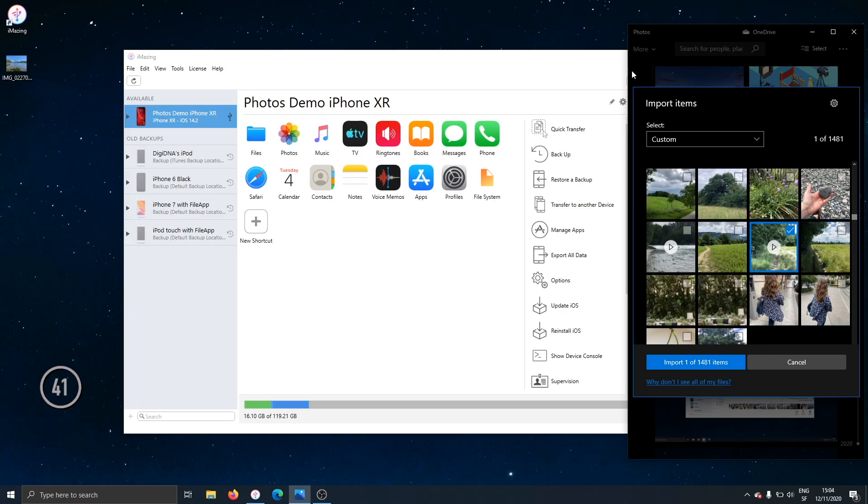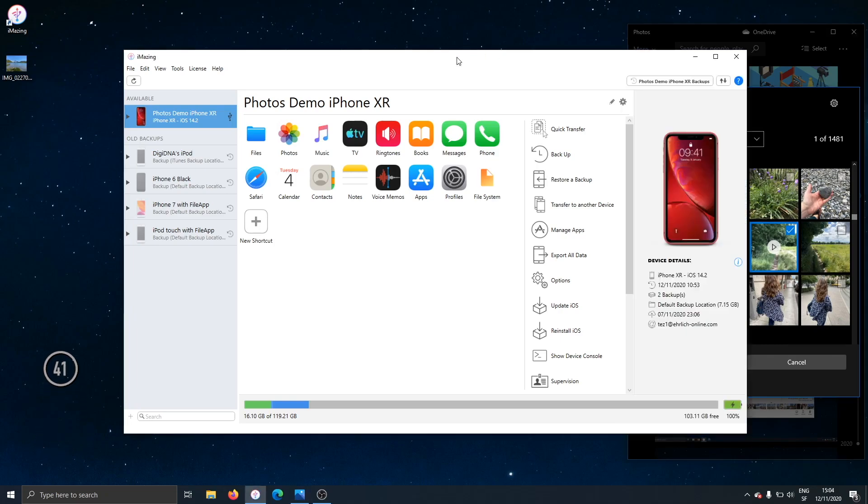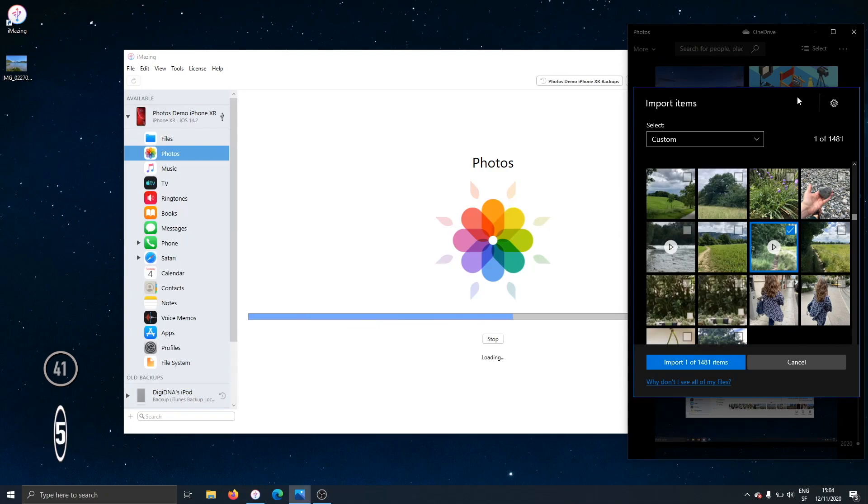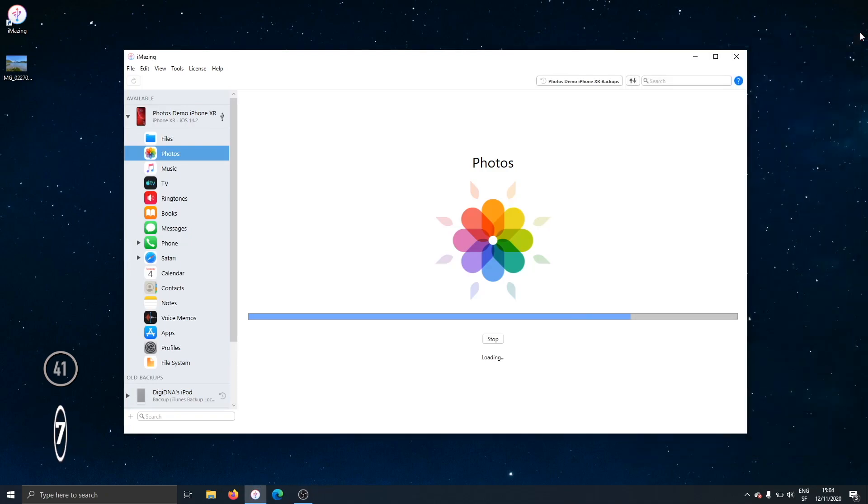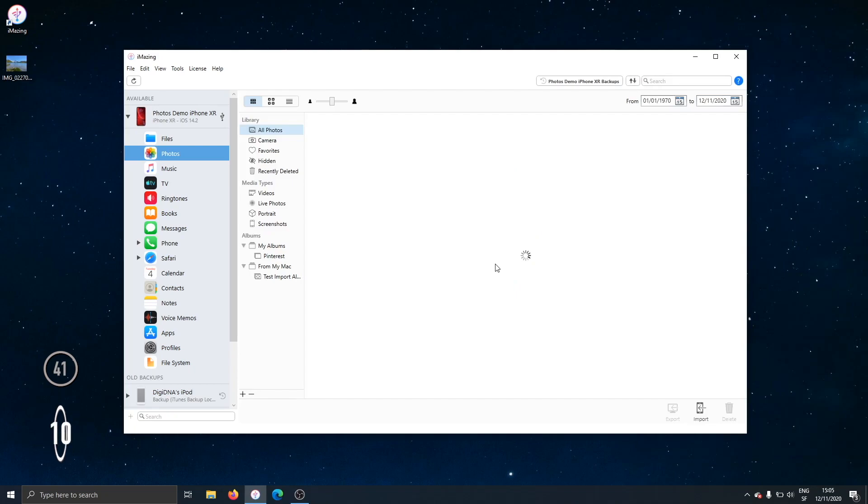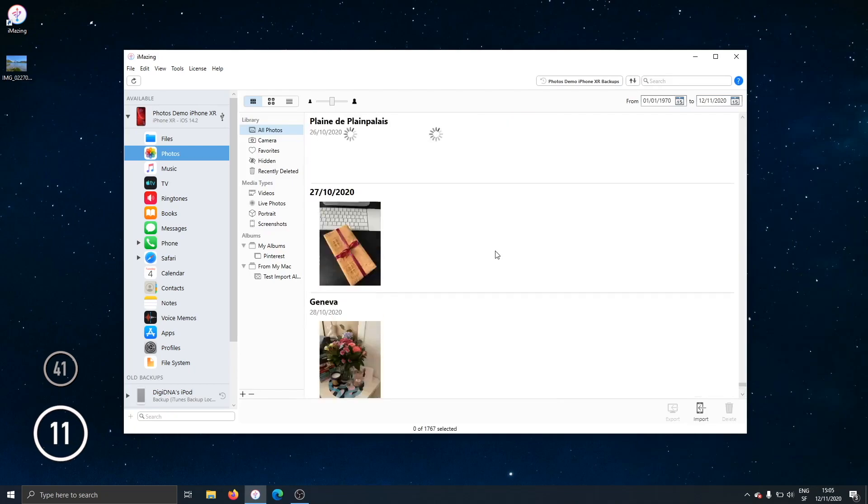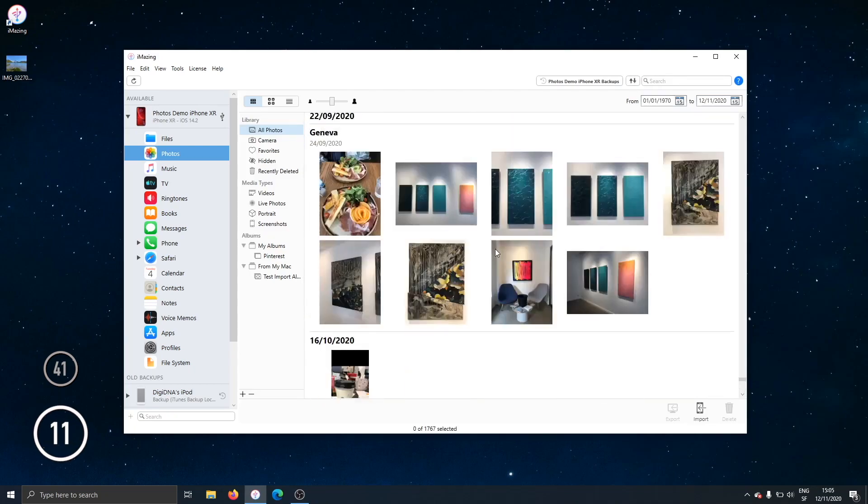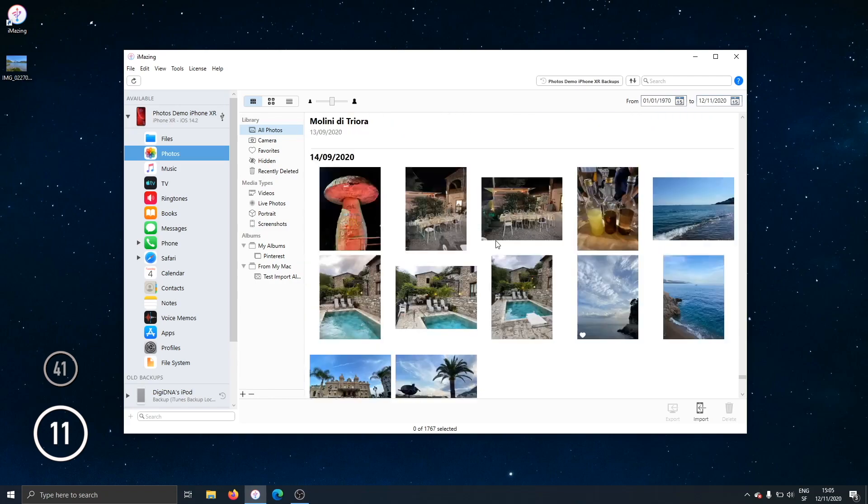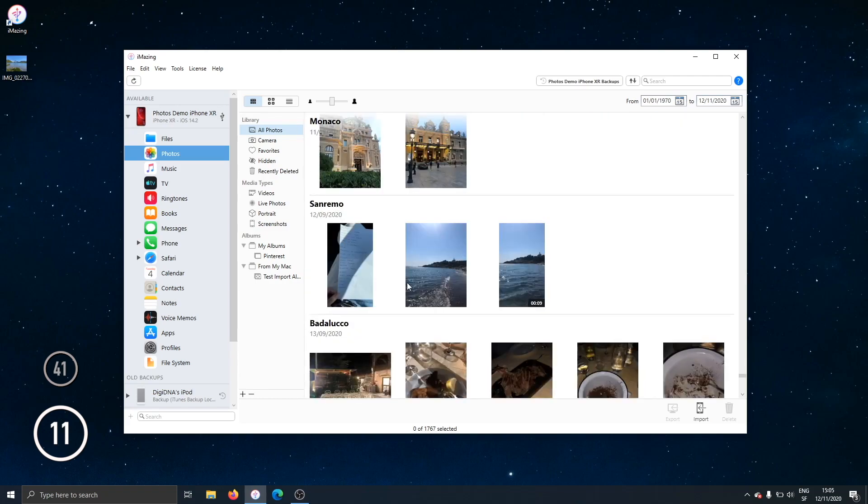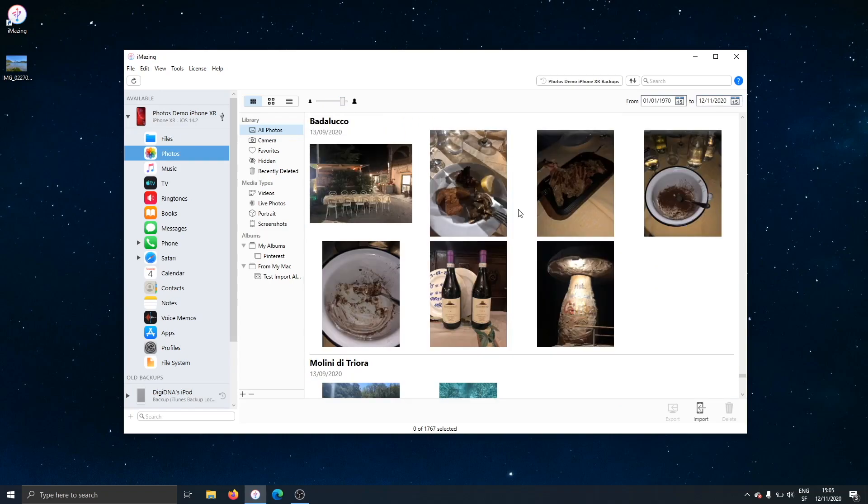Now let's see how iMazing compares. I'll click on the Photos icon here. It begins to load from the phone, doesn't ask me to unlock it. Here I'll close the Photos app and we're done. That's it. In barely 10 seconds, the entire photo library is there, browsable, with much bigger thumbnails as well. I can control the size of the thumbnails here, make them even bigger.